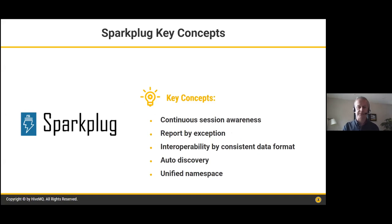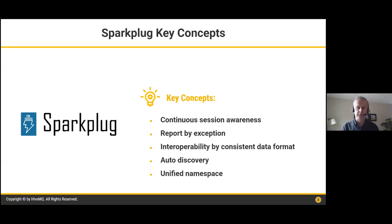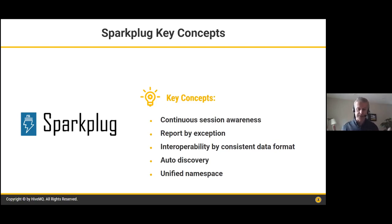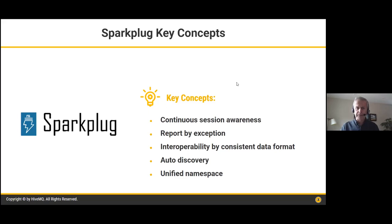The key concepts Spark Plug provides include: continuous session awareness, where clients are always present enabling bi-directional communication; report by exception, where instead of polling for tags you publish only when a tag value changes; interoperability with a consistent data format; auto-discovery, so when a new device is added to the system Spark Plug makes sure everyone knows it's there; and a unified namespace, meaning each participant in a Spark Plug system uses the same namespace, providing flexibility for integrating new components.